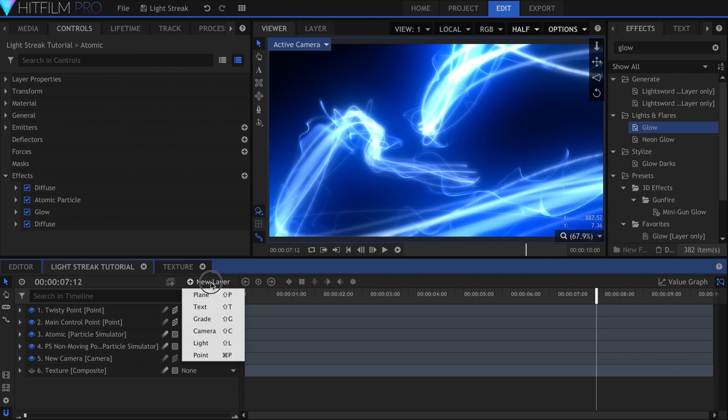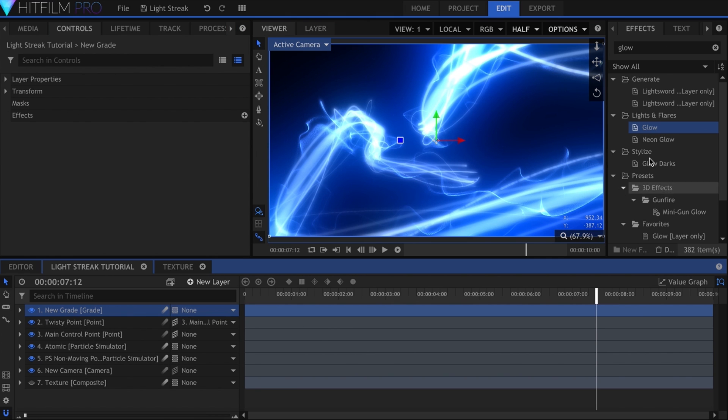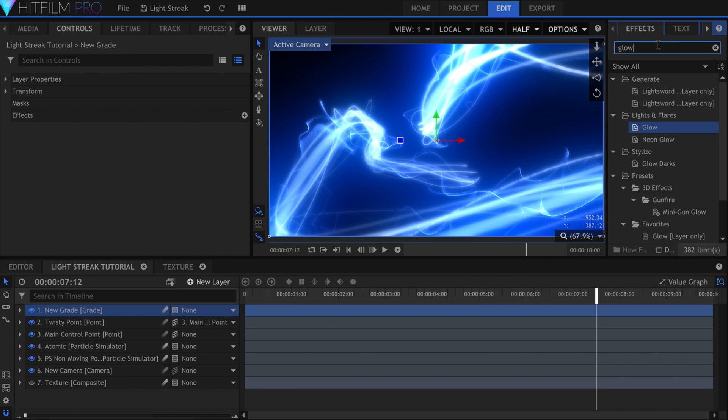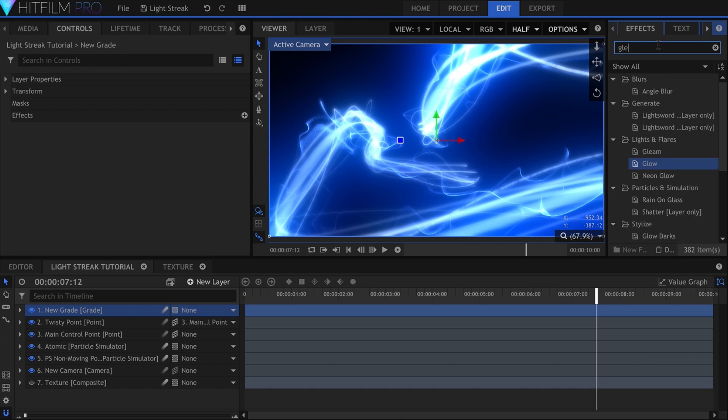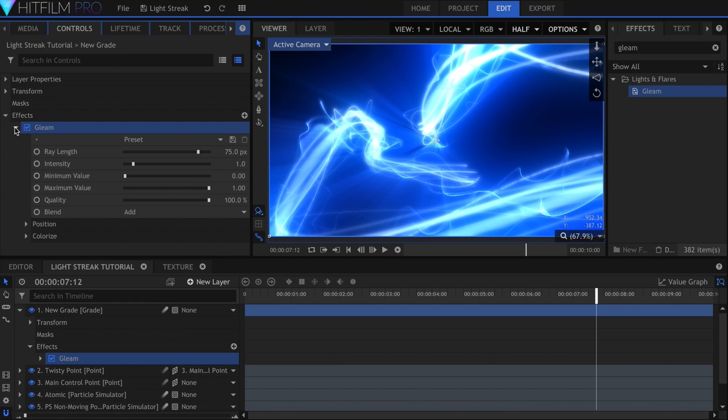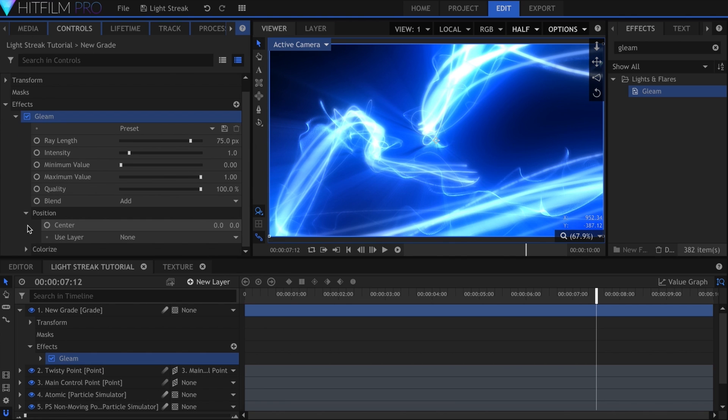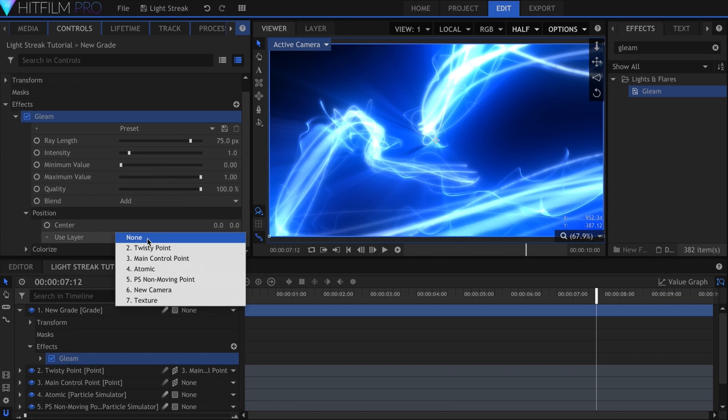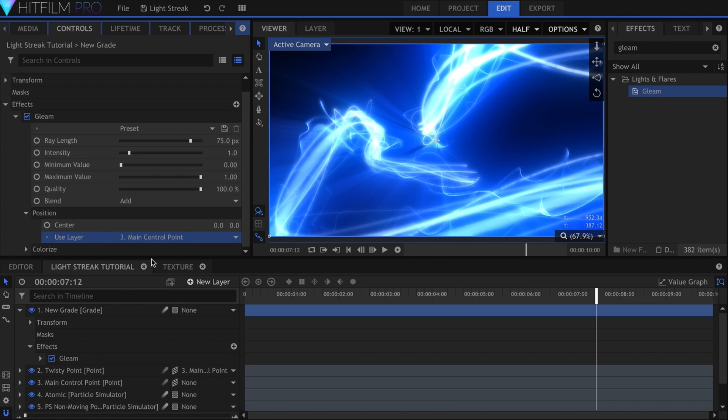Let's create a grade to add in some more light tricks. First, I'll add the Gleam effect. This will help make the light look more vibrant and soft. Under Position, Center, set the Use layer to the main control point.